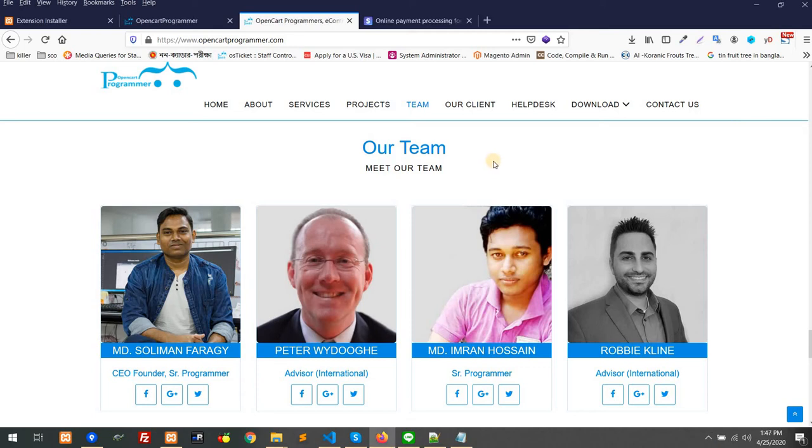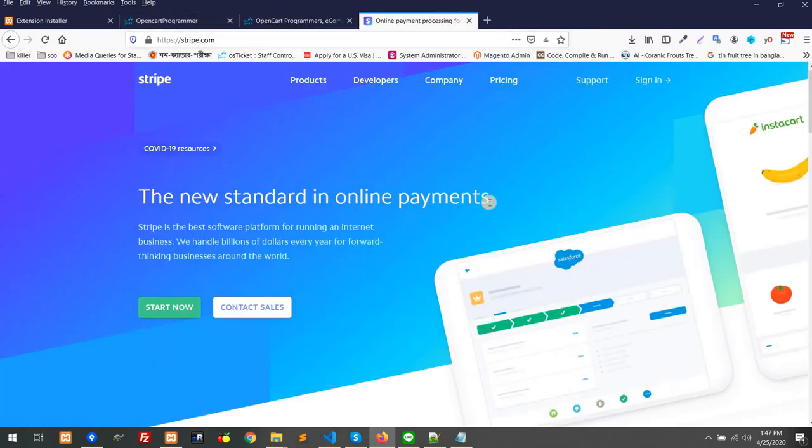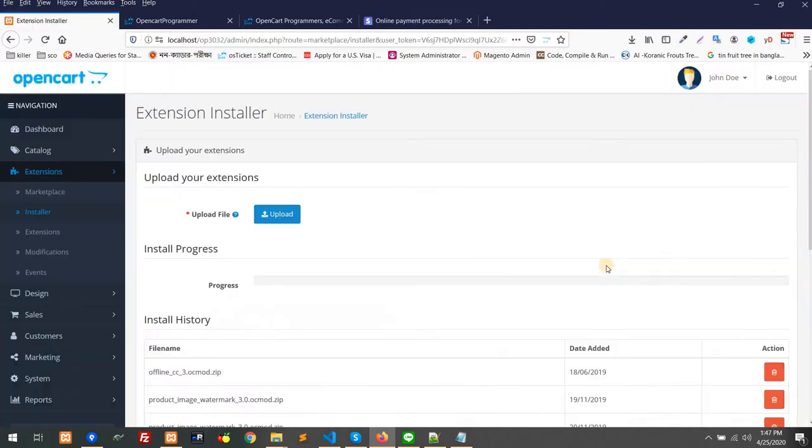Welcome to OpenCart Programmer. Our new module is the Stripe Payment Gateway Integration in OpenCart Platform. Many people asked for a good integration that can help them integrate the Stripe payment gateway inside OpenCart eCommerce.